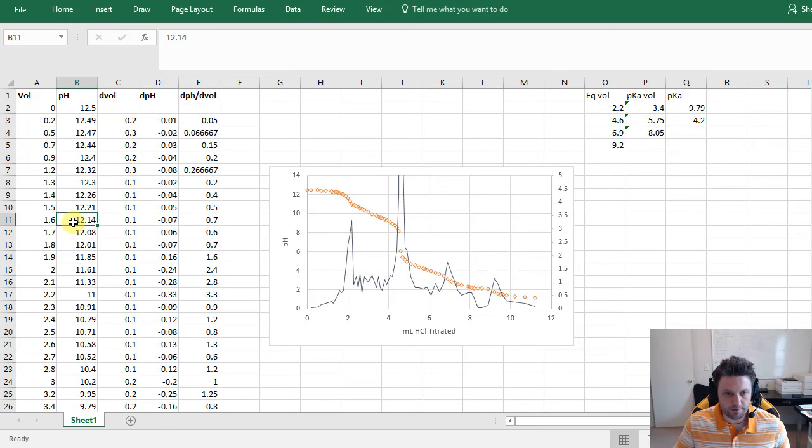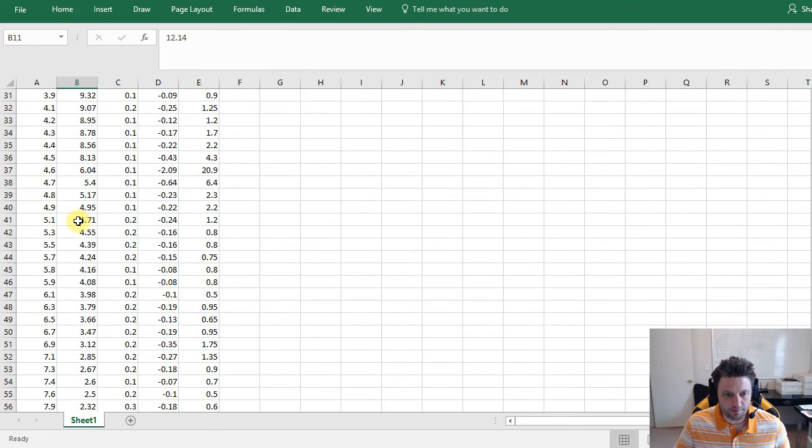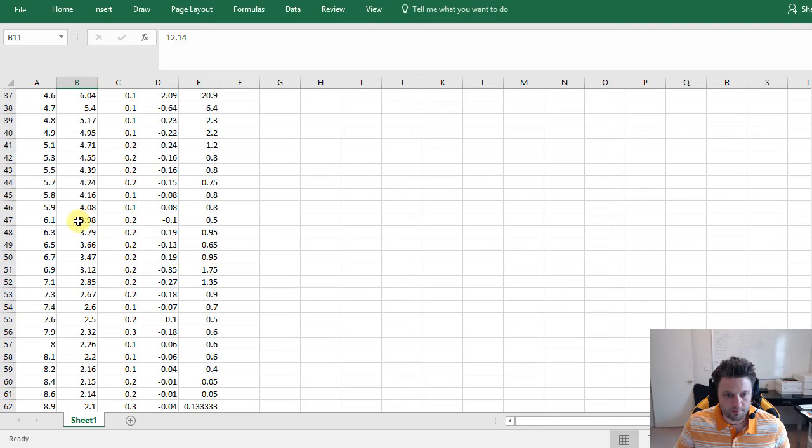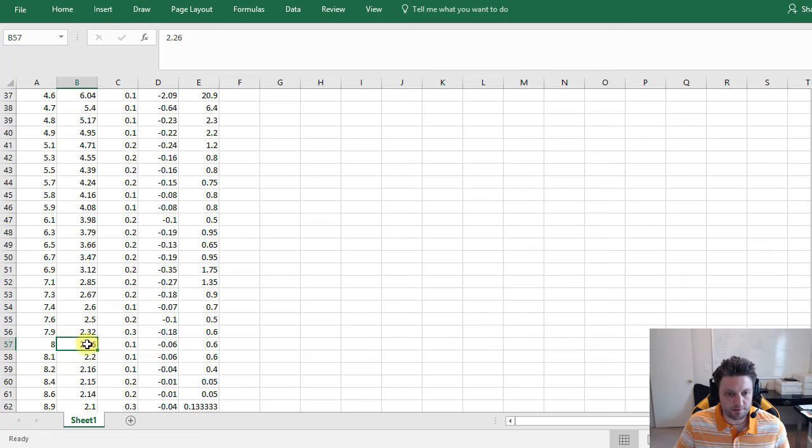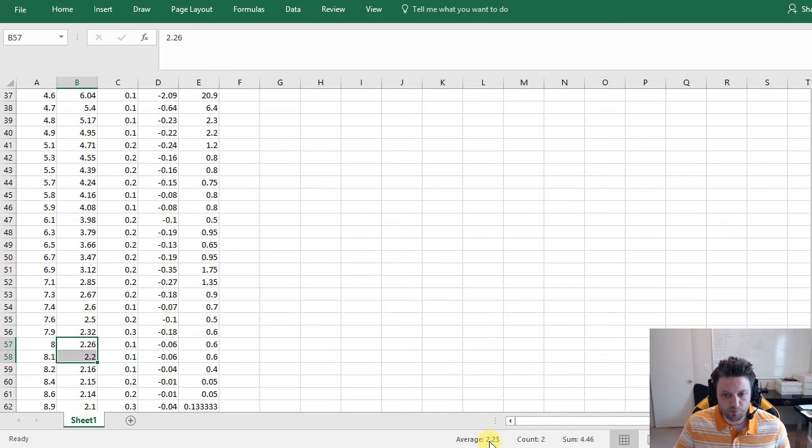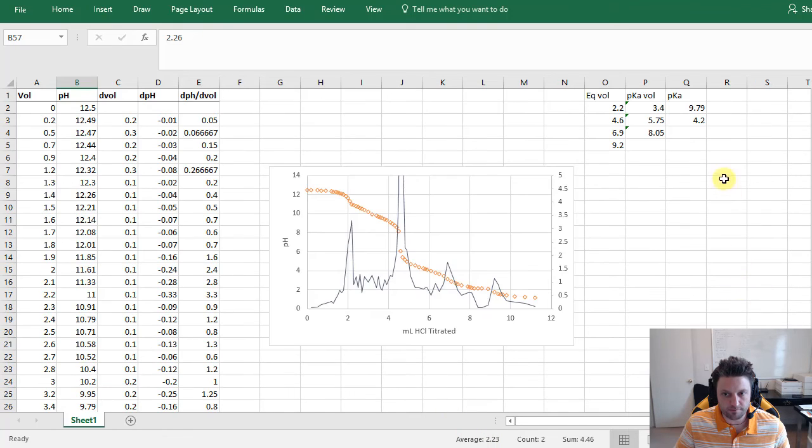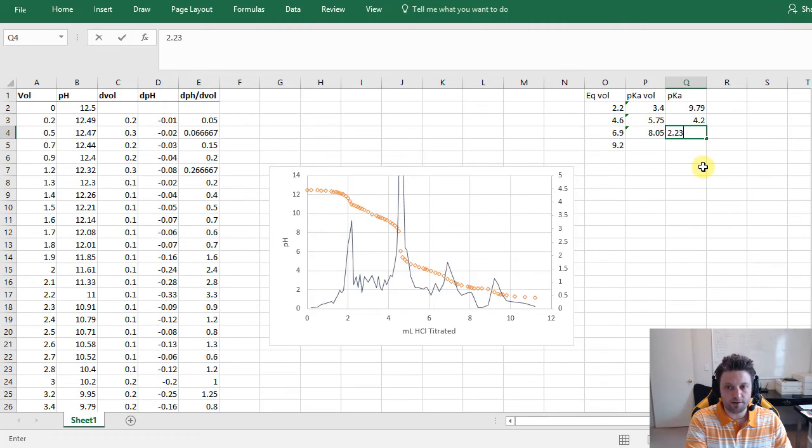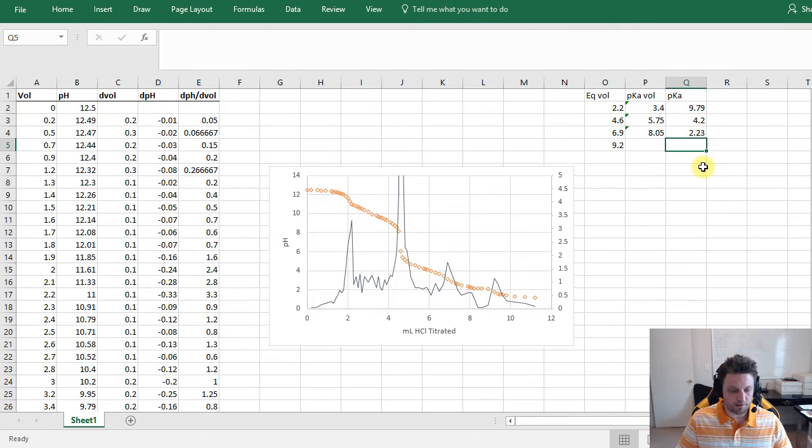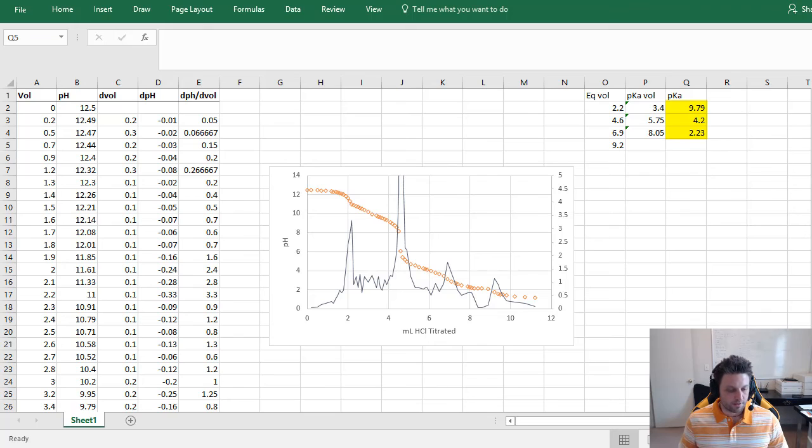And now we'll scroll down and look for a volume of 8.05. Same as before, we have 8 and 8.1, so we'll highlight these two pH's and we see that that is an average of 2.23. And so that gives us our third and final pKa of 2.23.